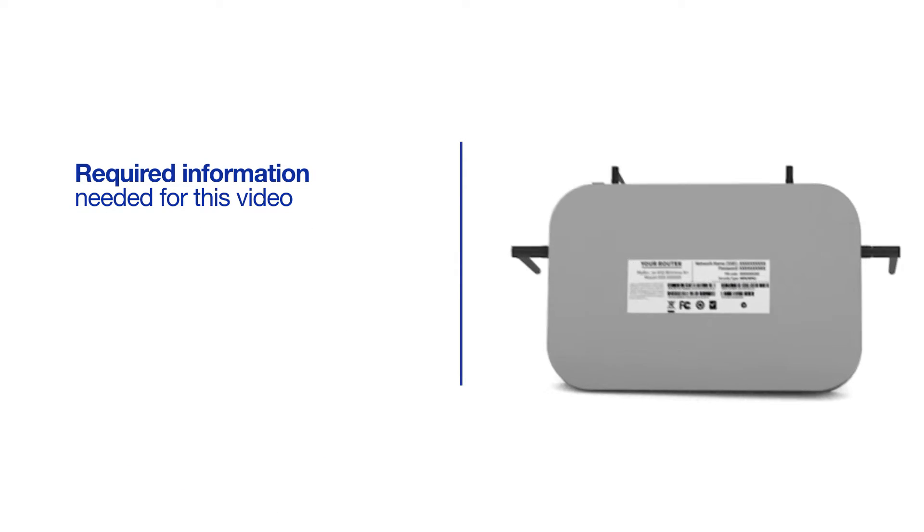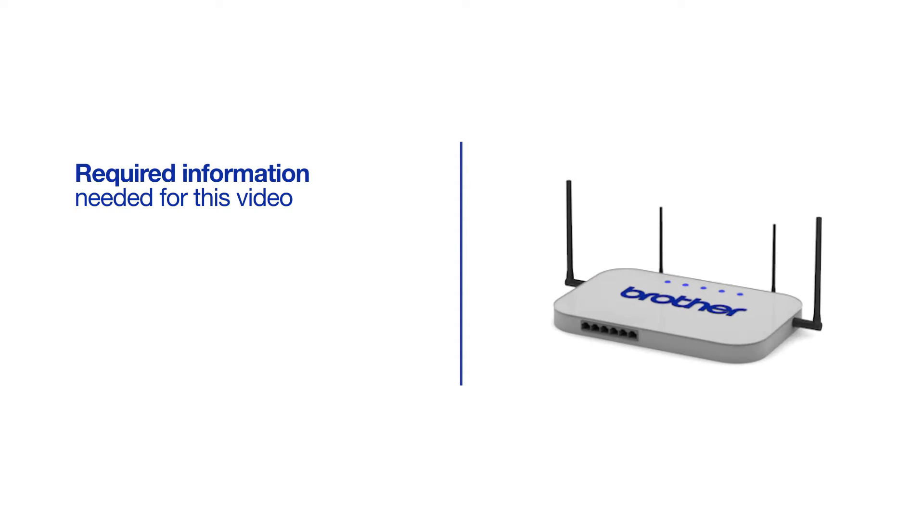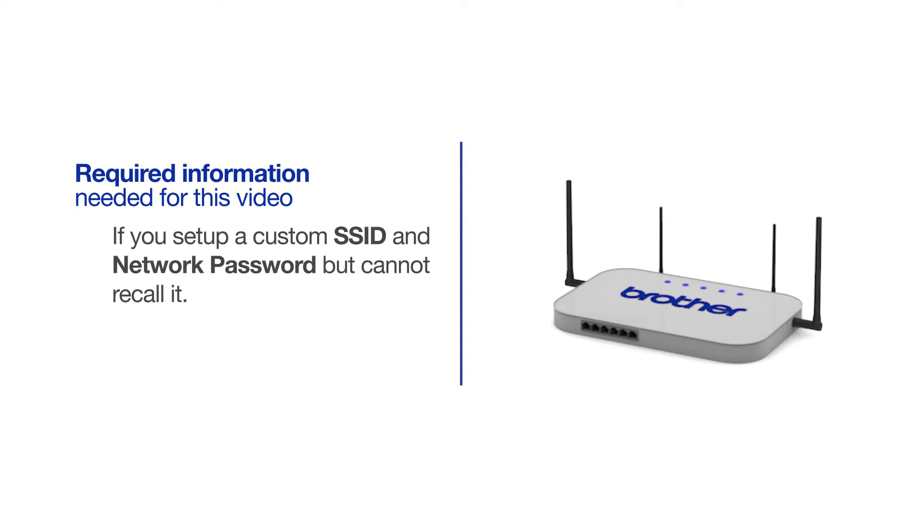You will also need administrator rights. If you've set up a custom SSID and network password and cannot recall this information, please contact your router manufacturer. Setup cannot be accomplished without this information.